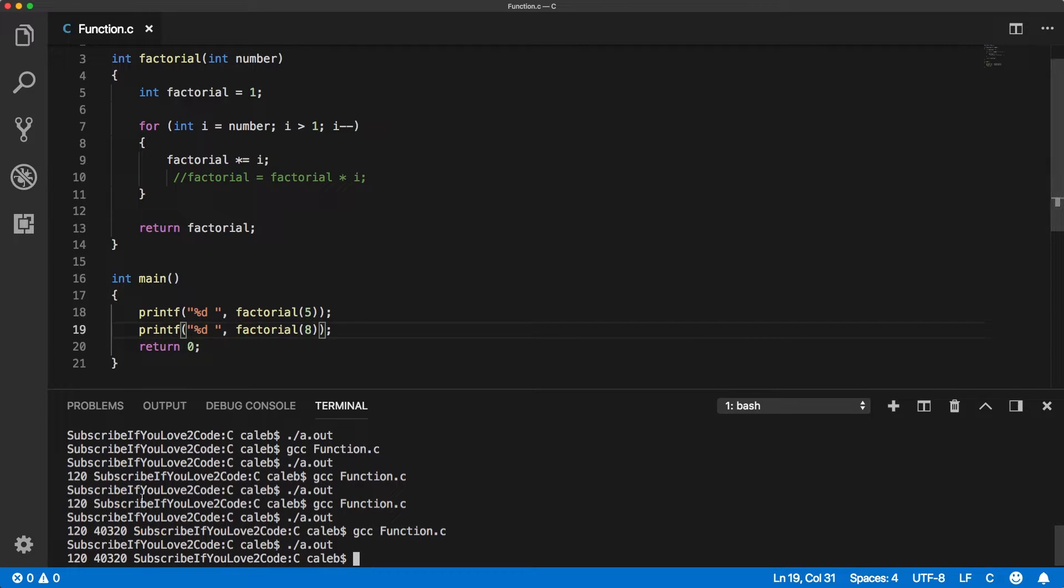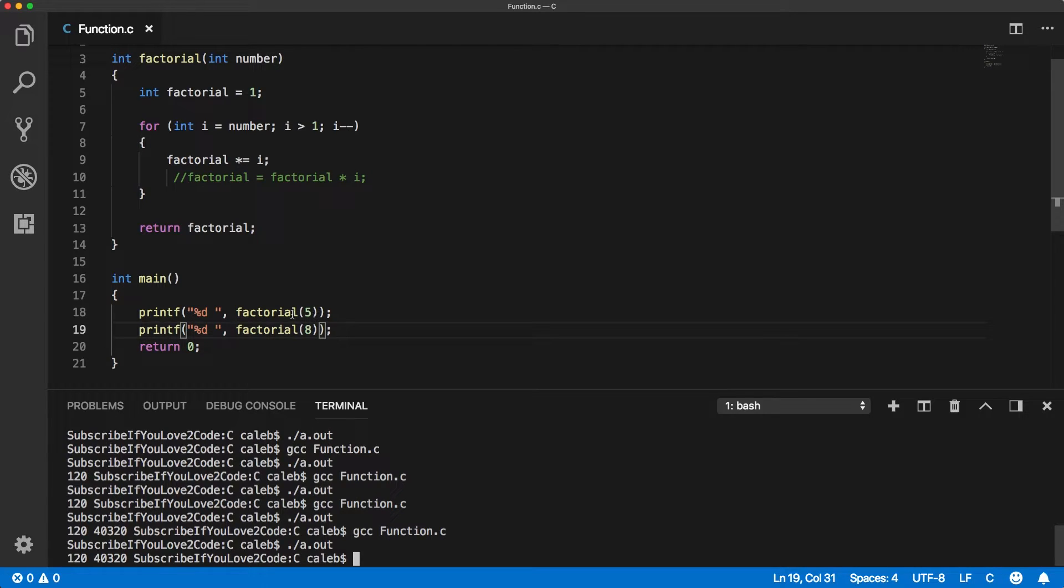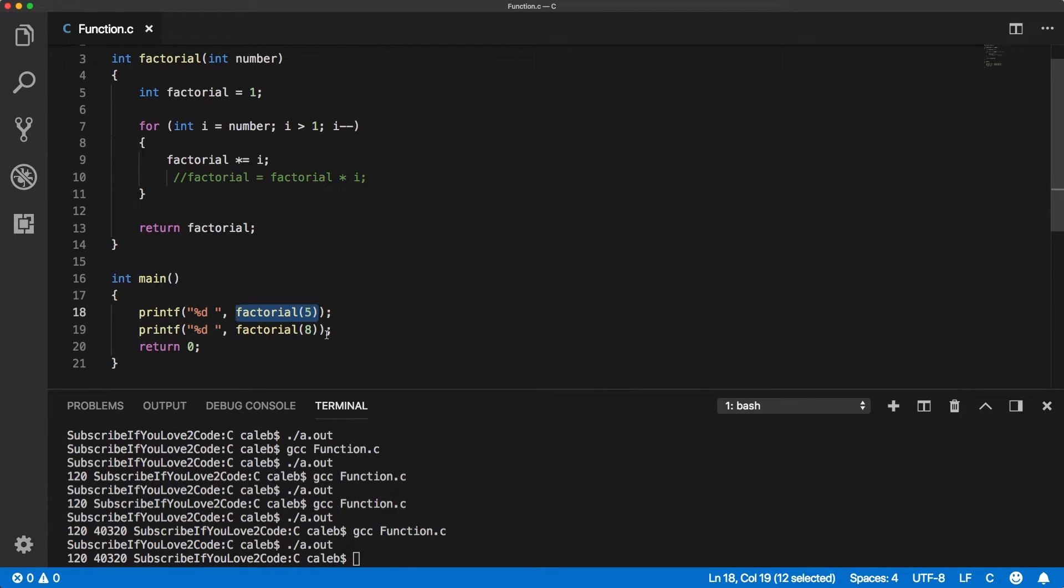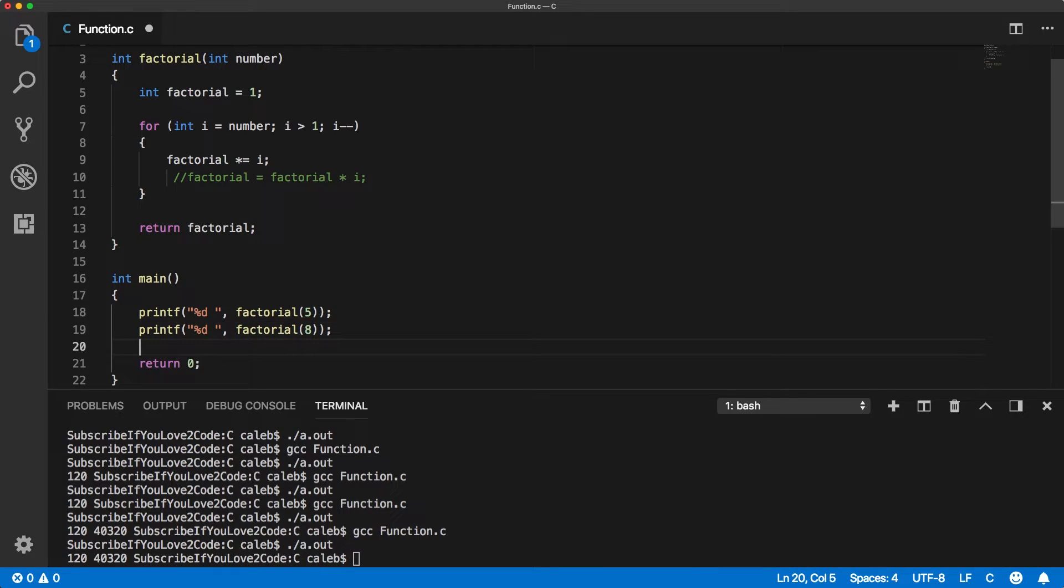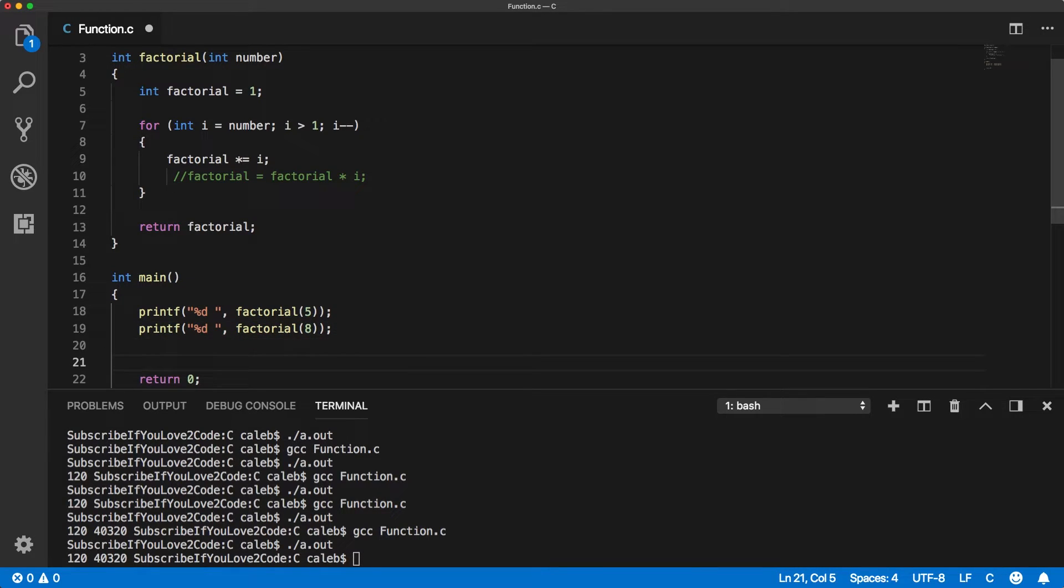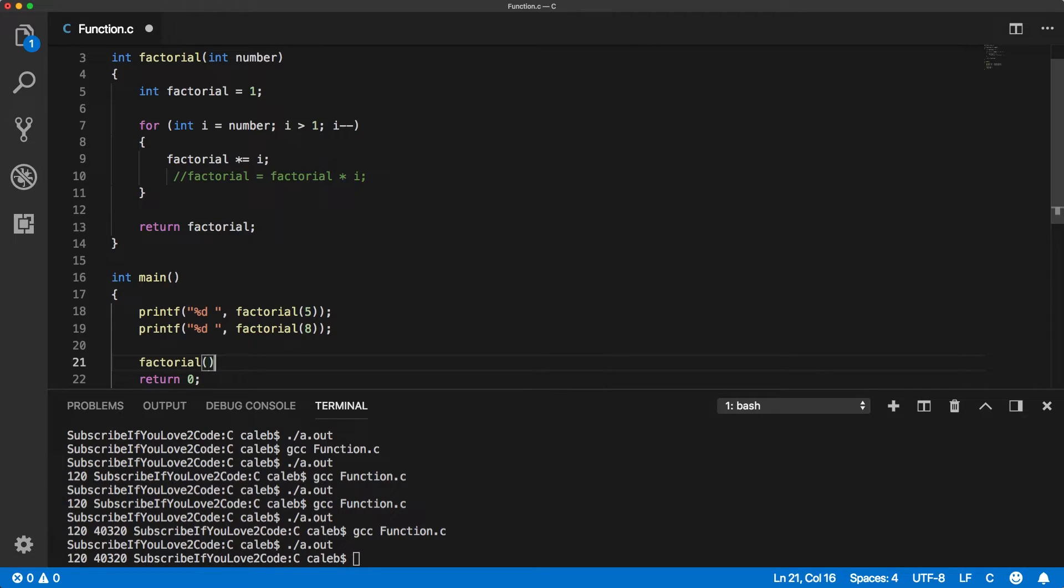See, same exact result. That's because this printf function is currently expecting an integer, and this returns an integer, as does this.